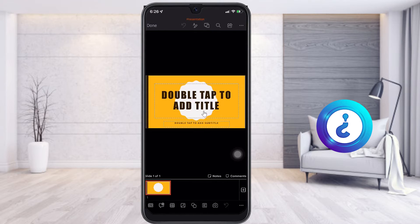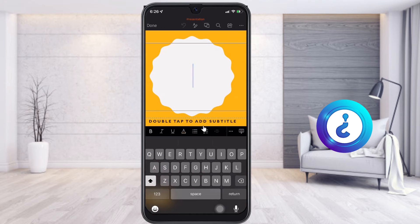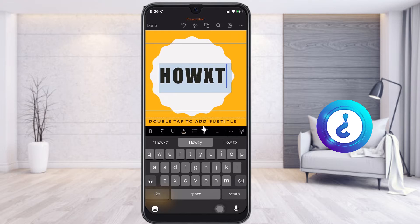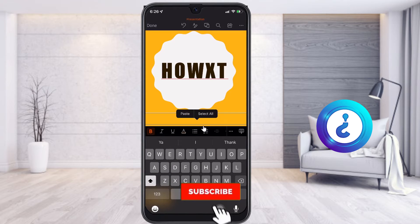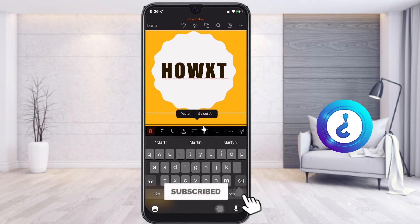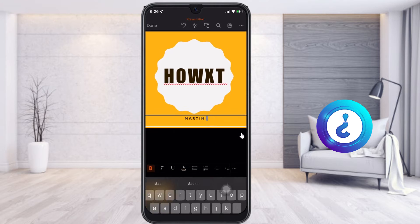Now I can double tap to add the title and subtitle. I just click here, double tap, and give my details and my name. I can also double tap to give the subtitles. Whatever information I add will be added in the PowerPoint presentation.